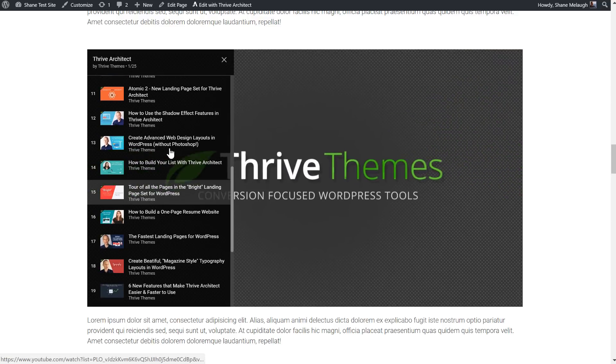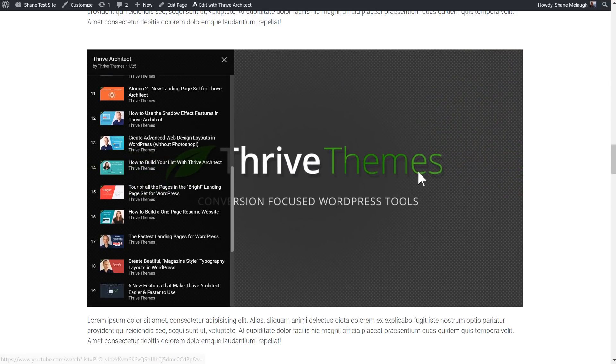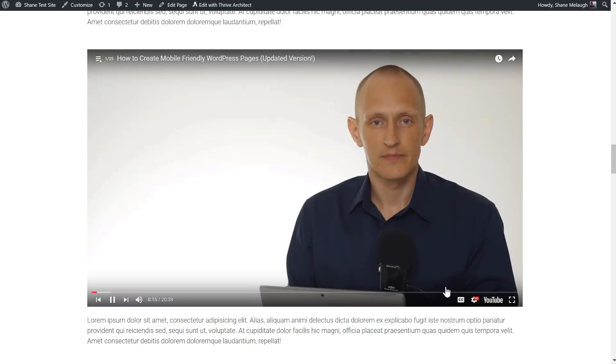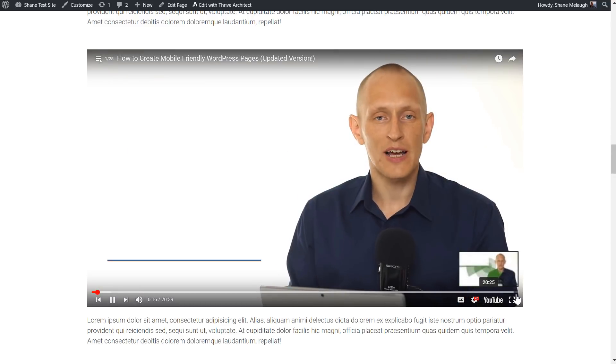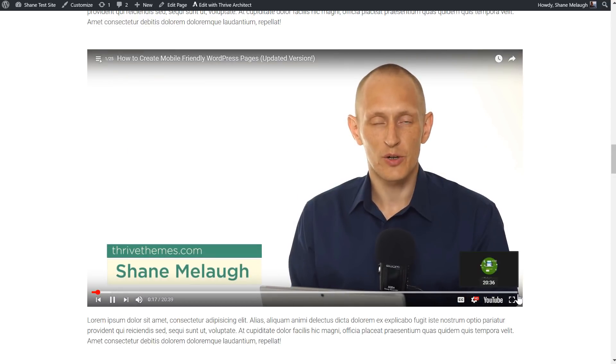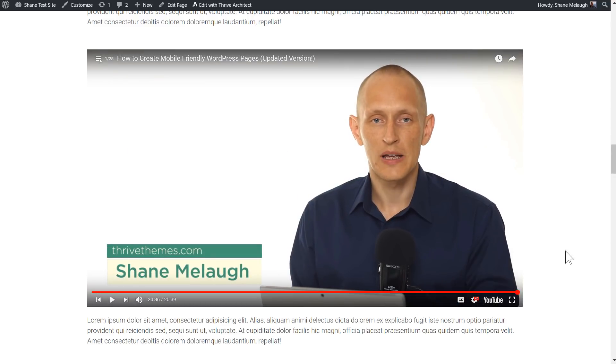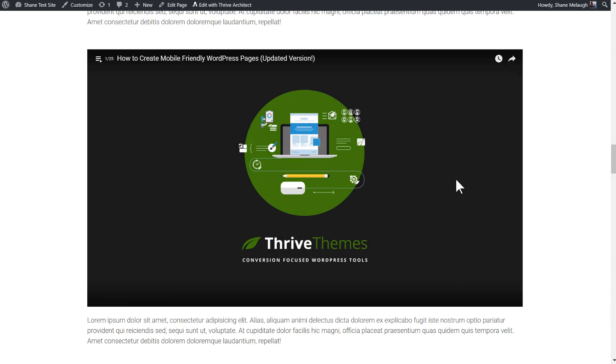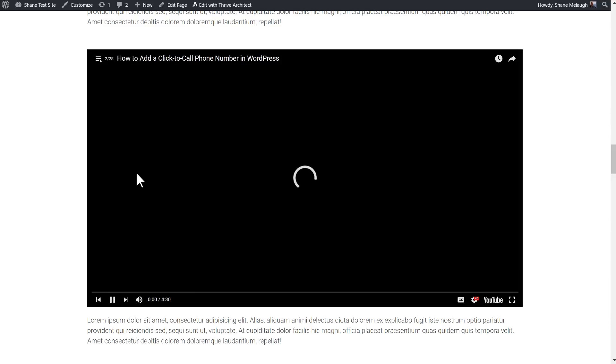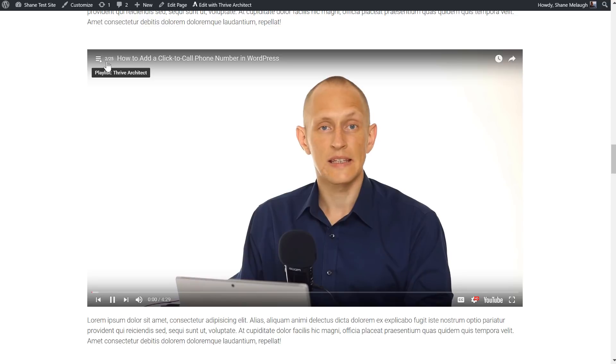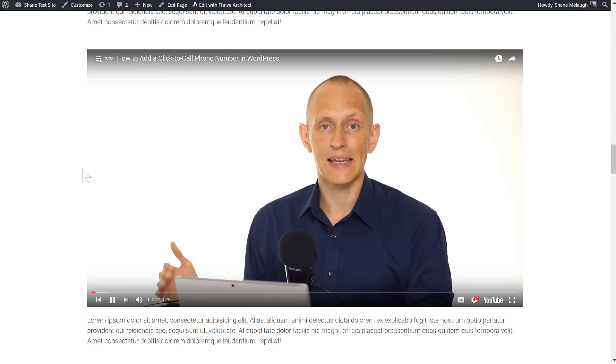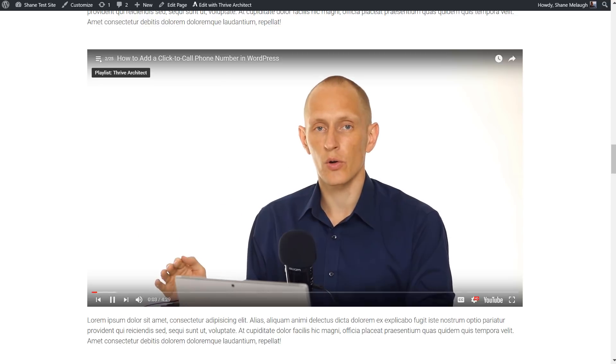But also if we look at what happens if we go to the very end of the video here - let's let this play out - once the video is done it automatically loads the next one. So as you can see here it goes 2 out of 25 and it plays the next video in that list.